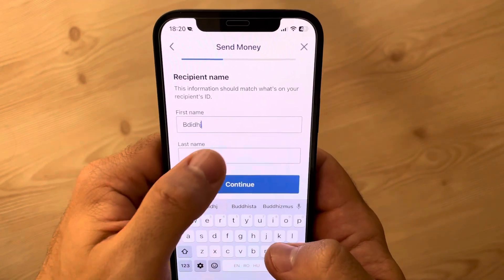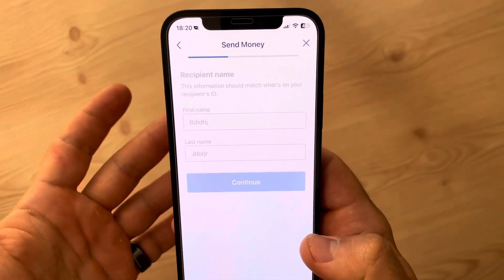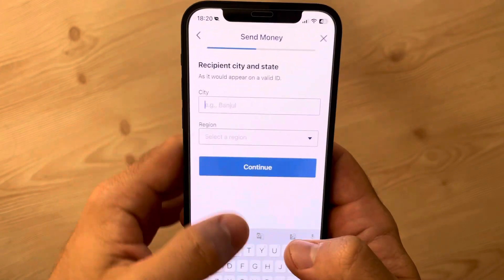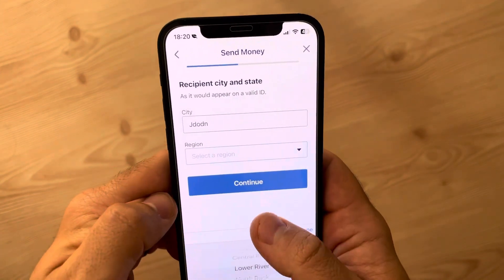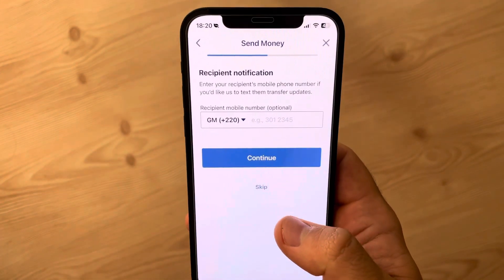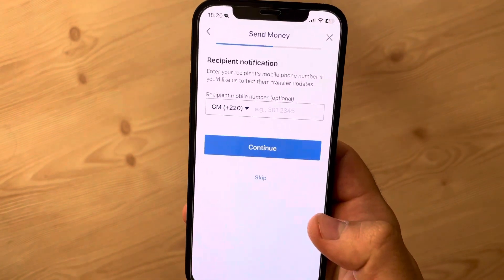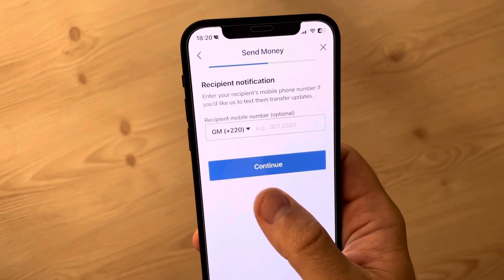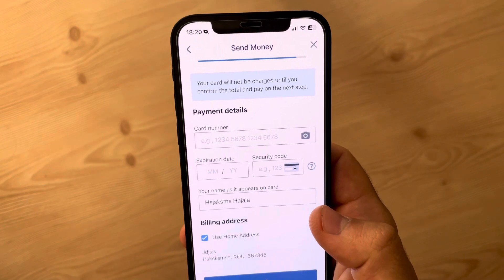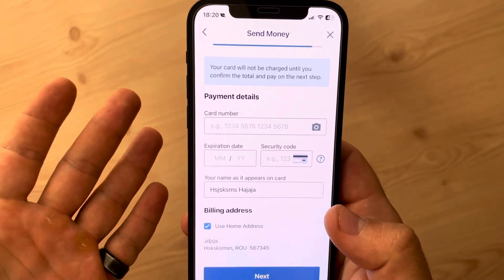Then you have to add the first name and last name of your recipient. You also have to add the city and the region, then tap on continue. You can also add the phone number, but you can also skip this step — it's not mandatory.